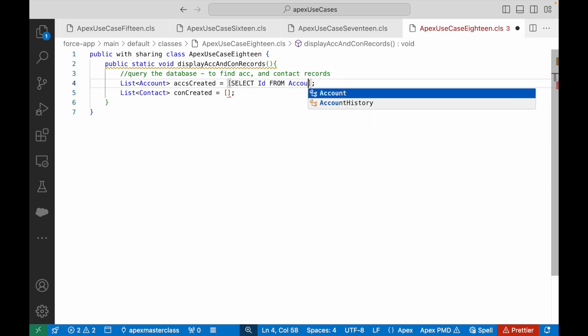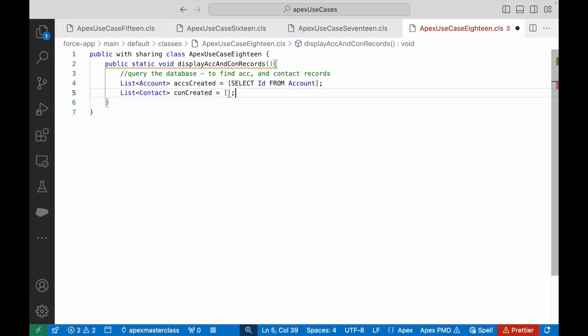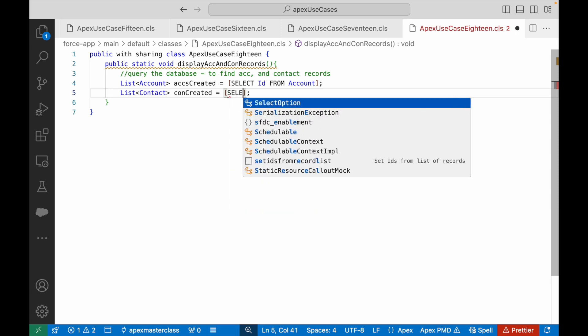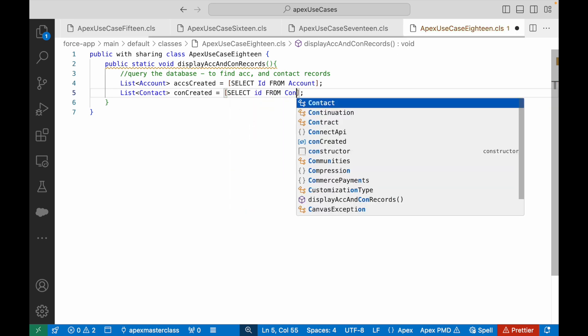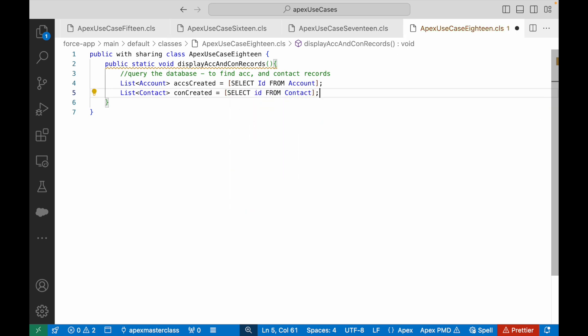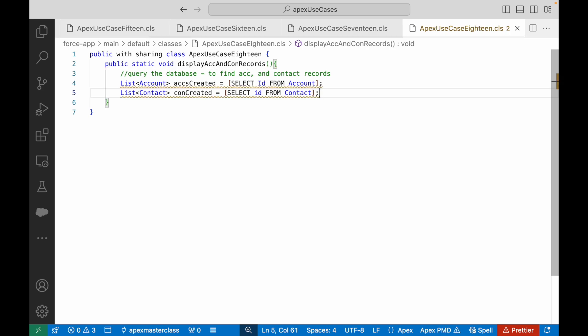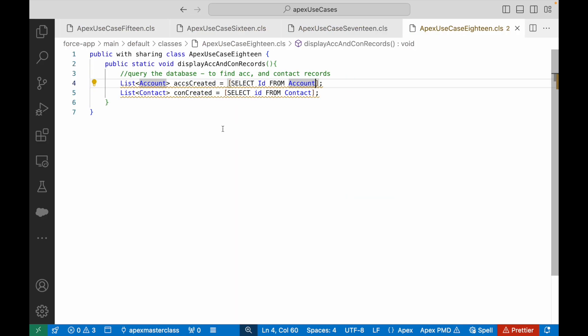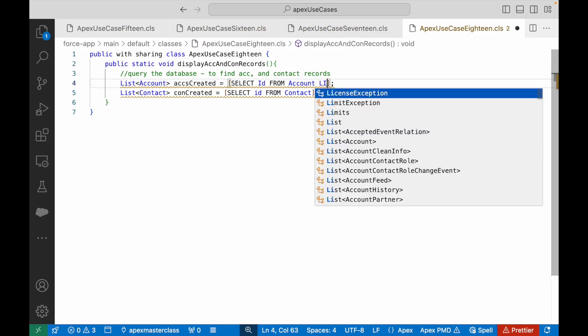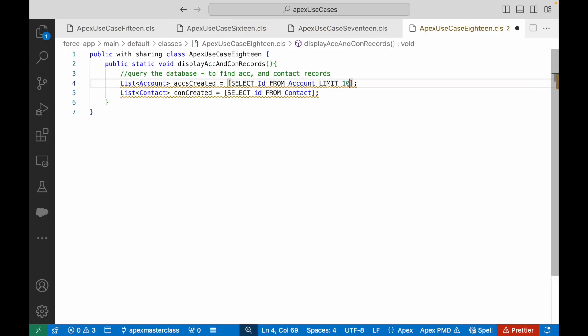Select id from account. What are my filter criteria? The last 10 and created in the last 24 hours, so I need to limit it to 10 records because I just need the last 10.